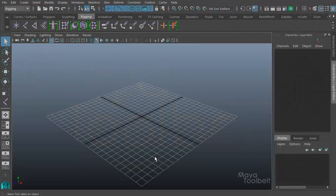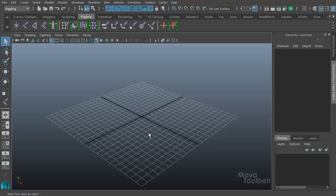Hello, welcome to the Maya Tool Belt. This is Michael. Today I thought we'd talk about deformation order.